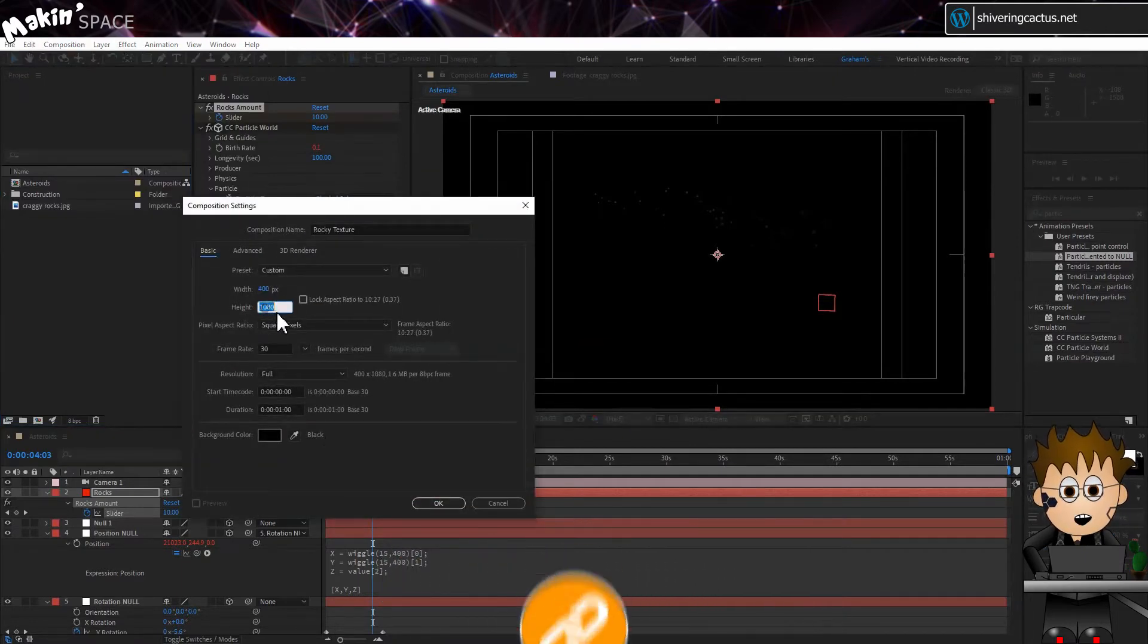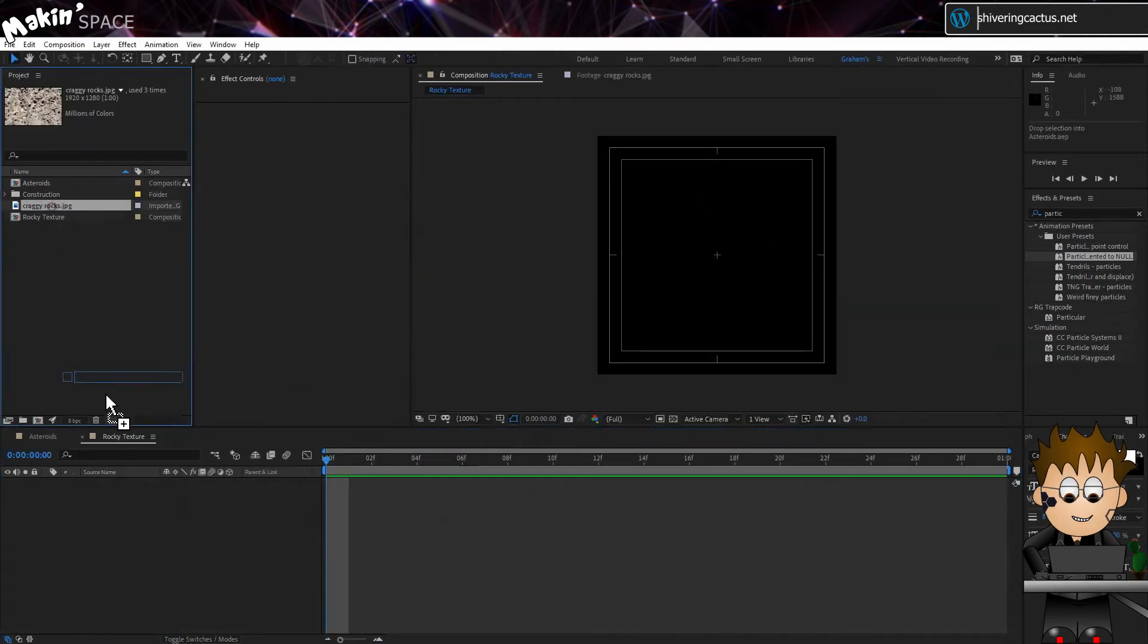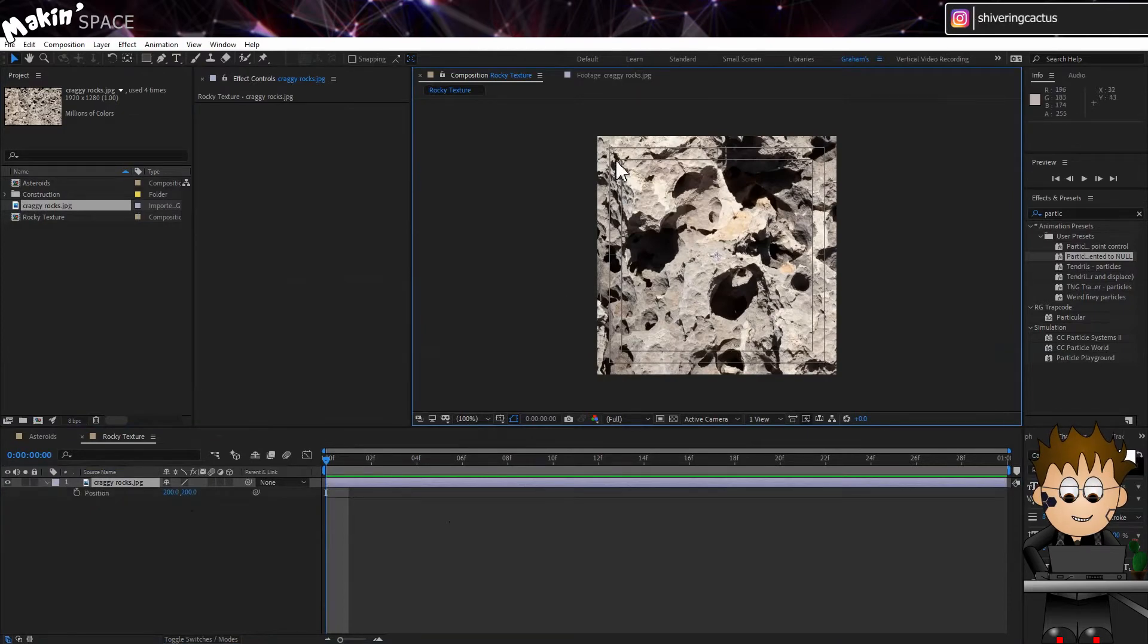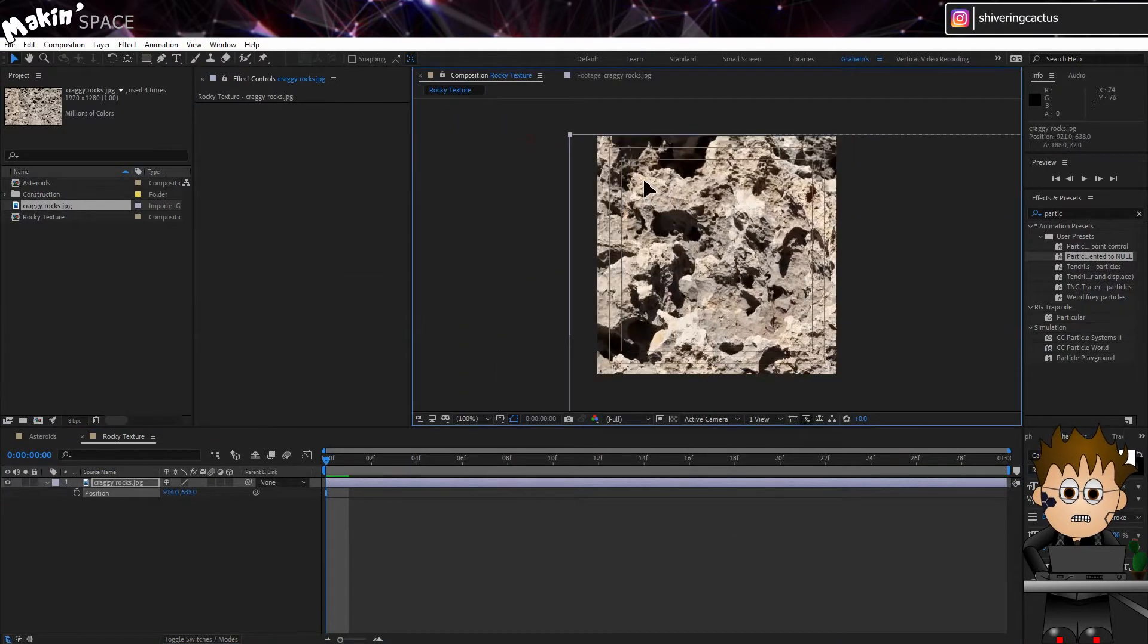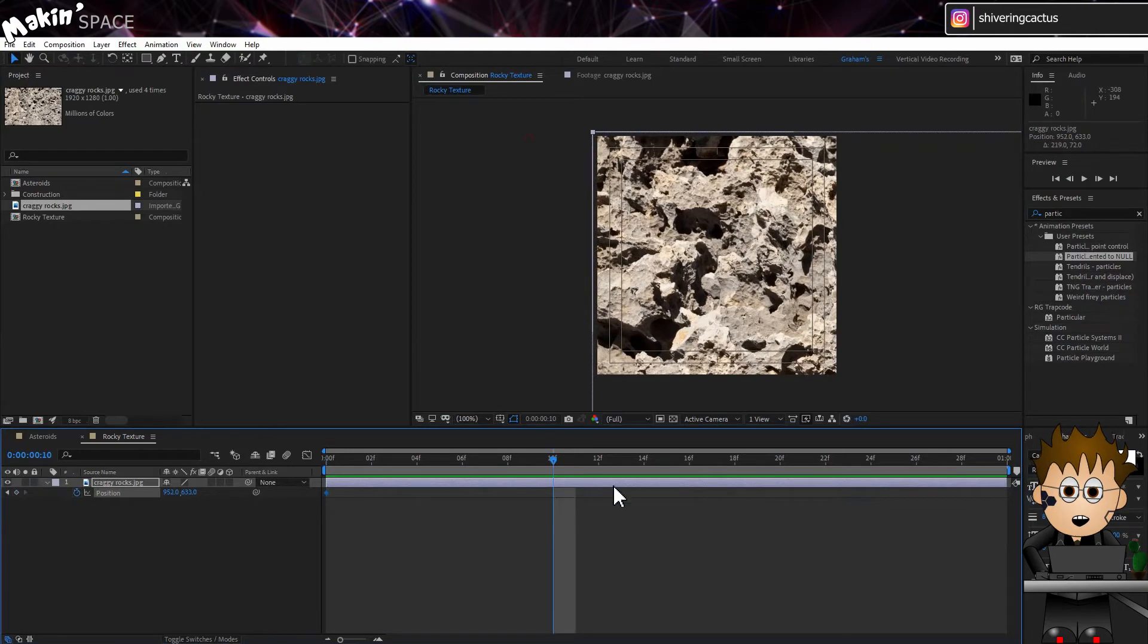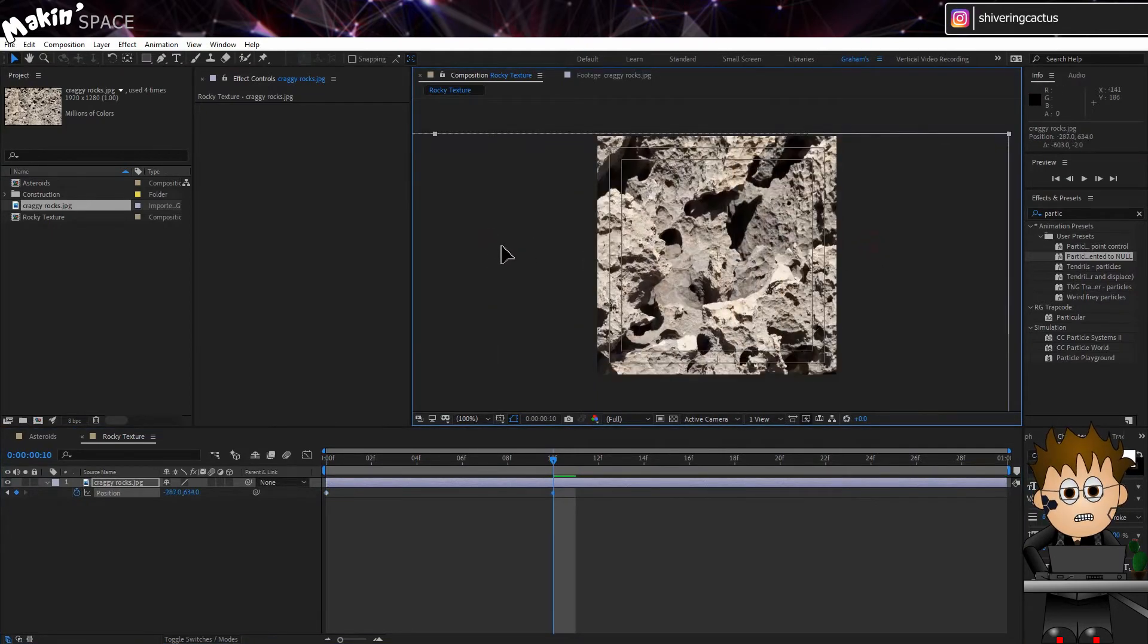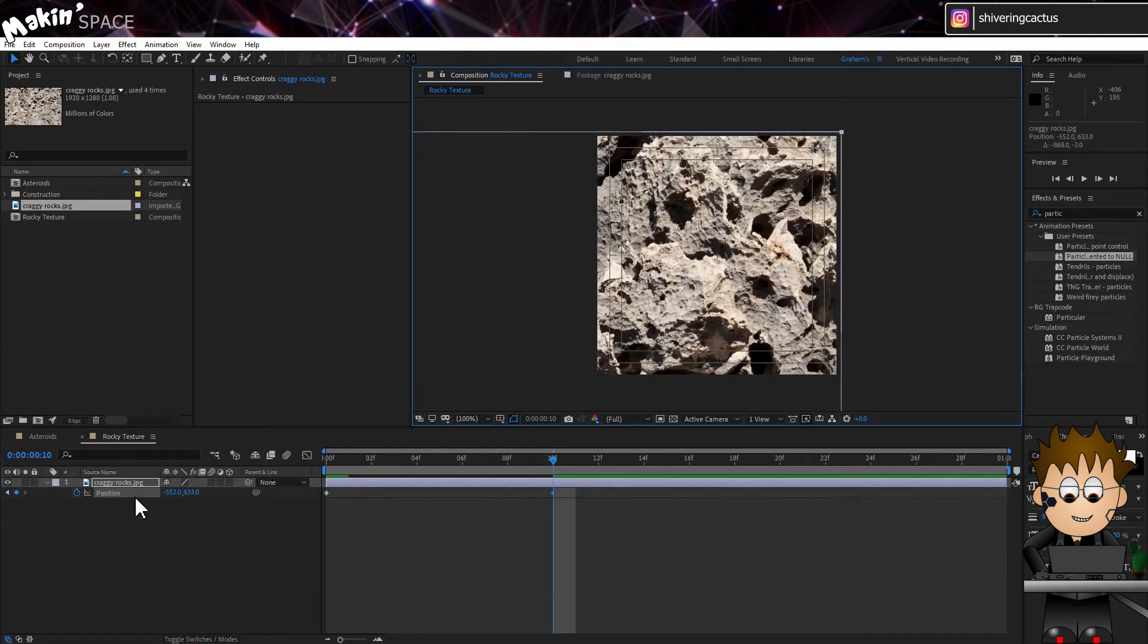And set the duration to just 30 frames. Add in the texture. It's way bigger, but that's OK. Expand the Transform properties. And set a keyframe at 0, positioning the texture with its top left corner. Then at 10 frames, set a new keyframe for the texture to have moved over, so that the top right corner is visible.